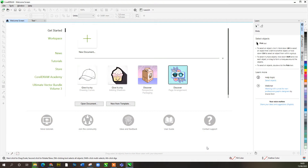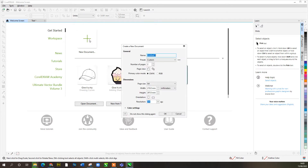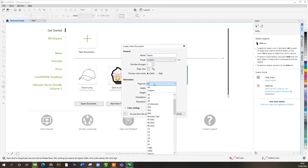Welcome back to CorelDraw 2022. I'm going to start off by showing you a couple of the new features. If we open a new document, in this window we can name it whatever we want — this one we're going to call 'gecko'.